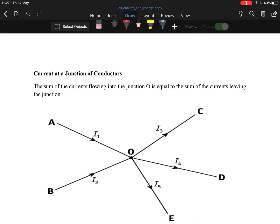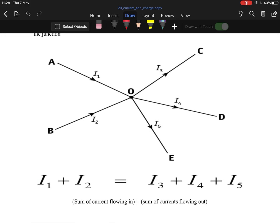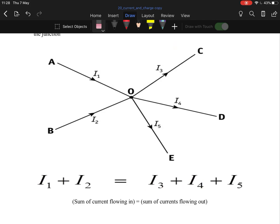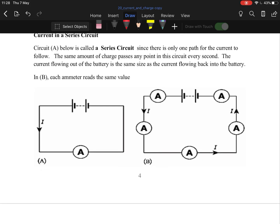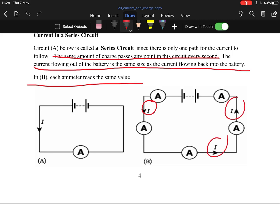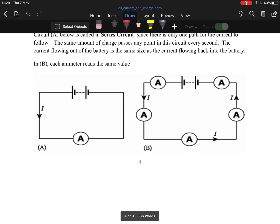We're getting close to circuits. At a junction, the sum of current going in equals the sum going out — what goes in must come out. In a series circuit, components are all connected one after the other with only one path. The same amount of charge passes any point per second — the current flowing out of the battery equals the current flowing back in. Every ammeter gives the exact same value; current stays the same throughout.